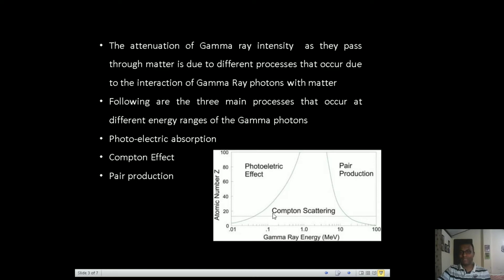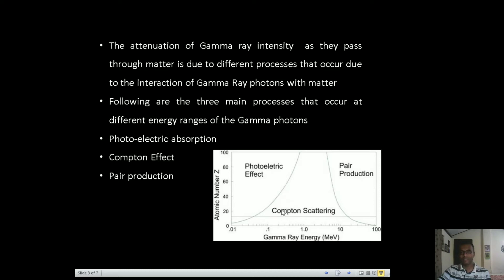There is no exact demarcation as to which process will occur — it also depends upon the material, specifically the atomic number Z of the material through which the gamma rays are passing, as well as the energy of the gamma ray photon. As the atomic number increases, the photoelectric effect can occur up to higher energies. Roughly, at low energies the maximum probability is photoelectric absorption, at intermediate energy scales it is Compton scattering, and at high energies it is the pair production process.